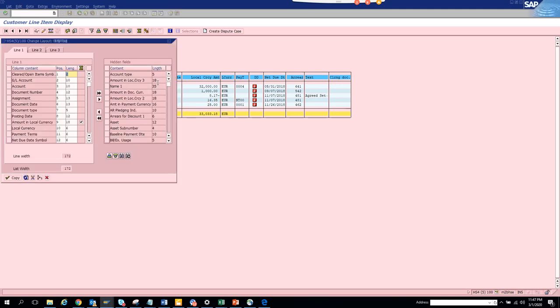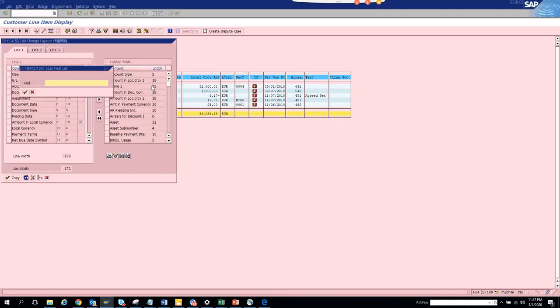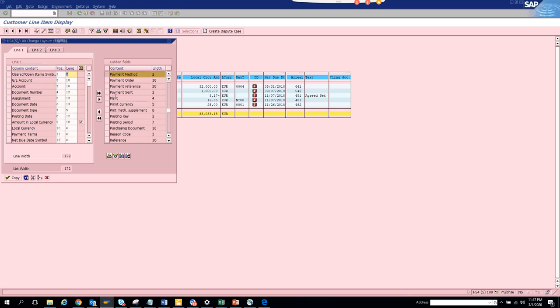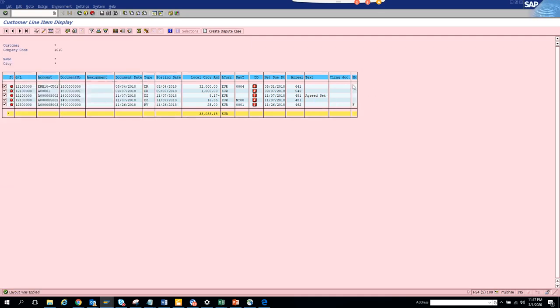We select this and go to MTH (method). We bring it here, copy it, and now we can see all the payment methods.